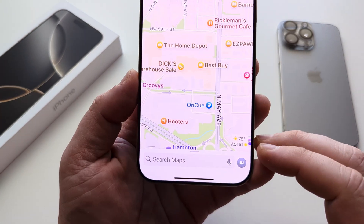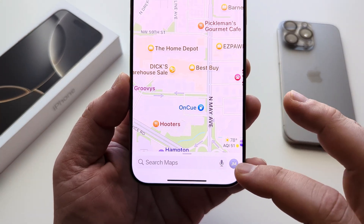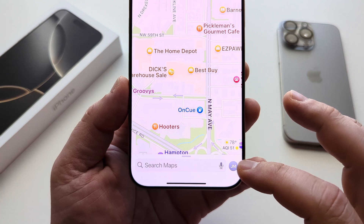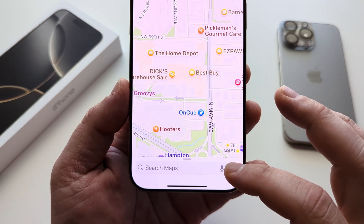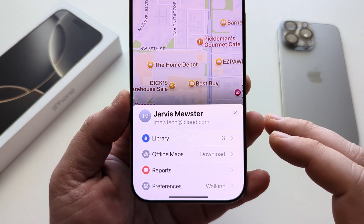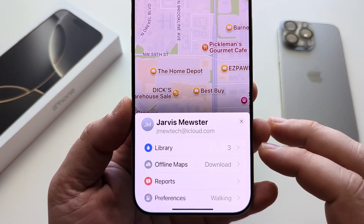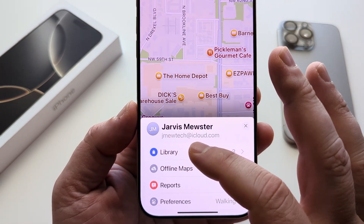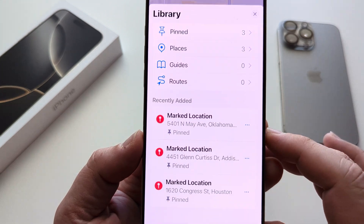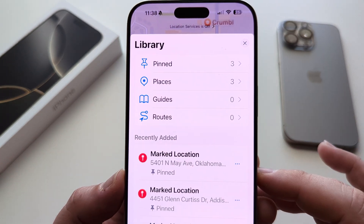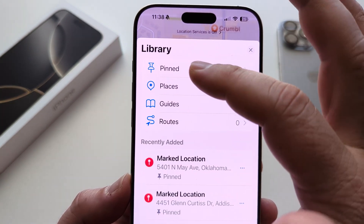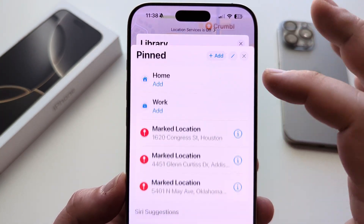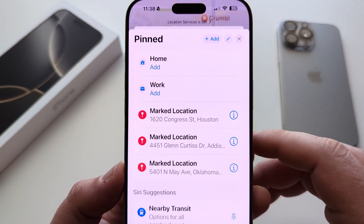Once you open Maps, you're going to see your profile in the bottom right corner. Go ahead and tap on that, and then tap on Library next. Once you select Library, you're going to see on the next screen towards the top the Pinned section. Go ahead and select Pinned.